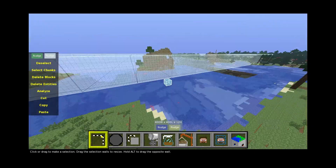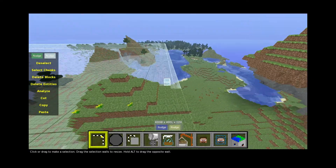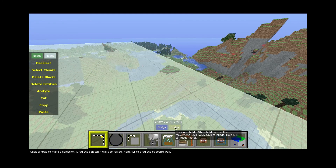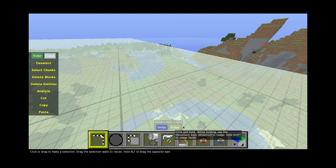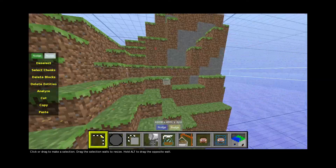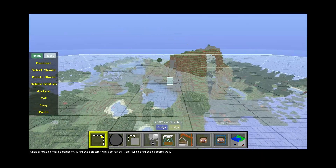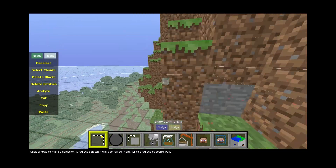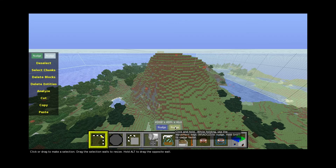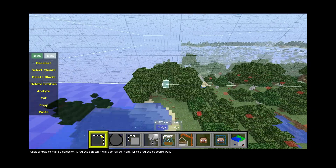It cuts through a mountain — it cuts through a pretty cool mountain a little bit. I guess that's acceptable. I'd try to avoid cutting through mountains, but it looks like this mountain will be gone. That's good — good, good, good.